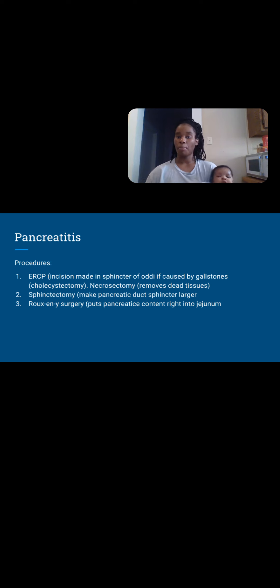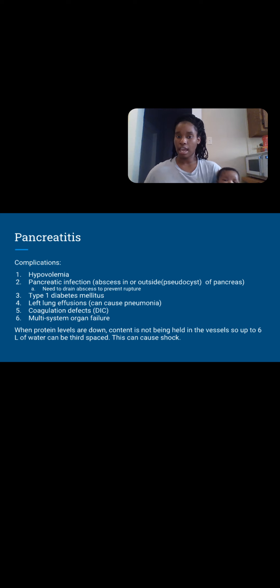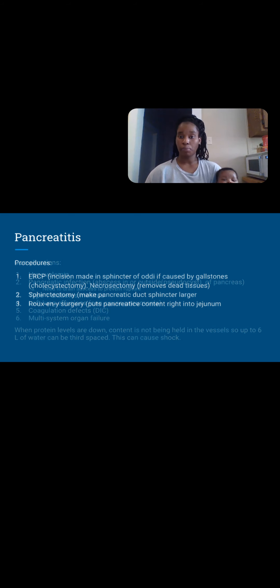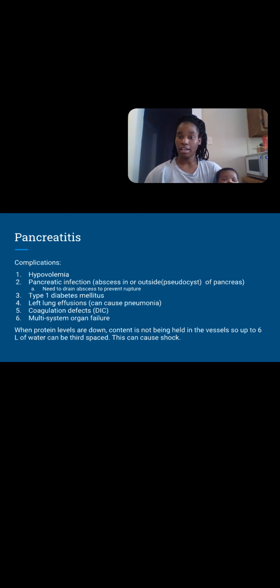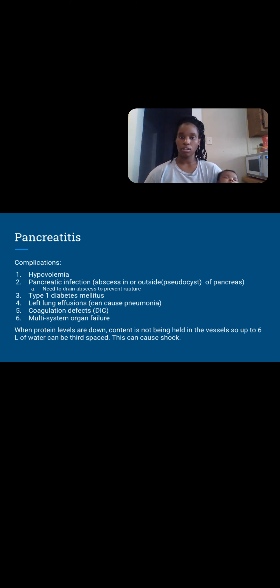Complications: Hypovolemia — those enzyme holes in the organ cause blood and content to seep out. Pancreatic infection — if you have an abscess inside the pancreas it's called an abscess; if it's outside, it's a pseudocyst. When tissue destruction happens and inflammation occurs, bacteria can thrive when your body is weak. Abscesses form — a collection of pus, bacteria, and white blood cells. These abscesses can rupture and cause peritonitis, which is life-threatening, so we need to drain them.